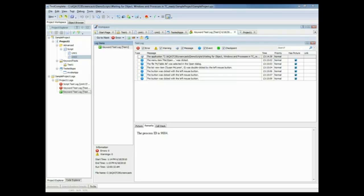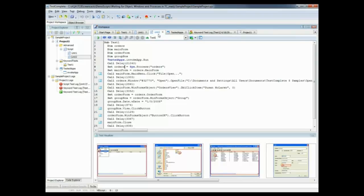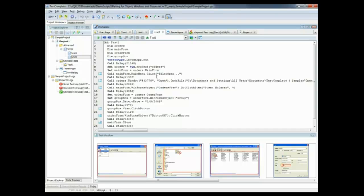Now I'll demonstrate how you can specify the required timeouts in script units. So I'm just going to flip over here to my script test. And what you're looking at right now is the same test as that keyword test was performing, but now it's just in script mode. And if we played this test back, we'd see that, once again, TestComplete would not be able to find the orders process.